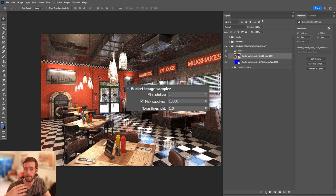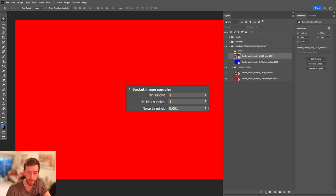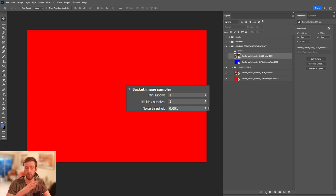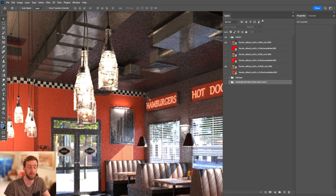To clarify: if I set the noise threshold to 1 it shows completely blue because it hit the noise level — I set subdivisions to 10,000 so it basically just followed the noise. Then with subdivision set to 1, the lowest value, it's completely red because it hit that subdivision but the noise level was nowhere near achieved. So you might be asking yourself why we're going through all this if we said at the beginning you can just use defaults and hit render.